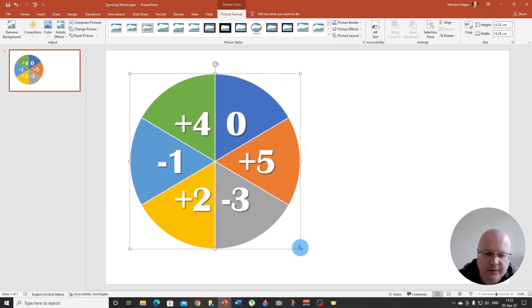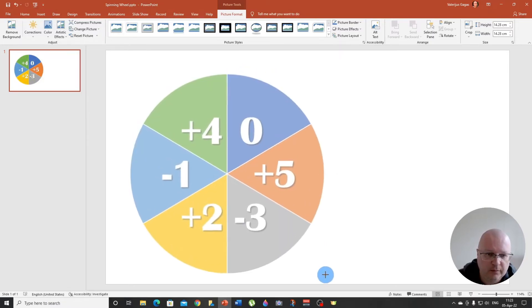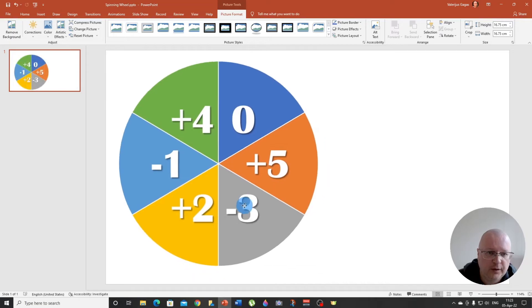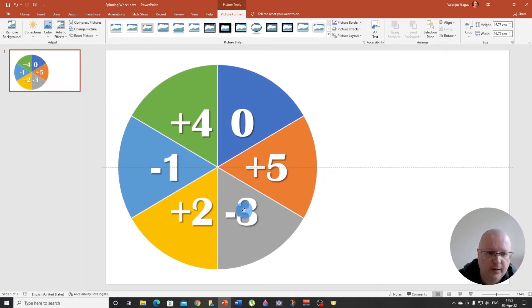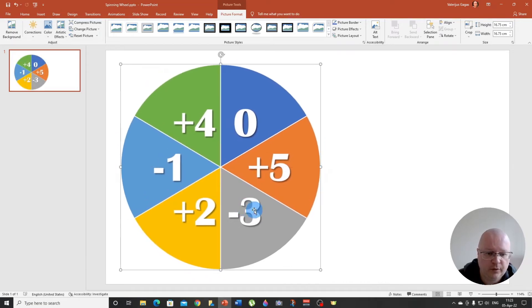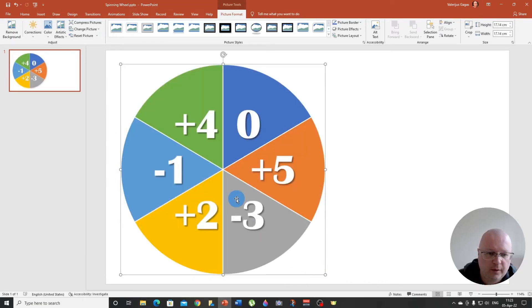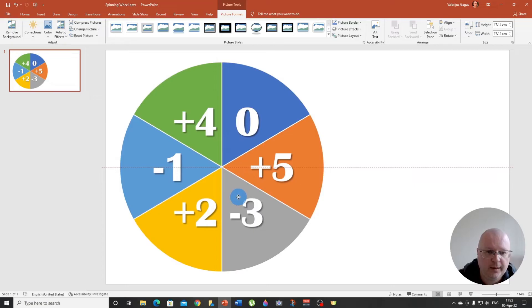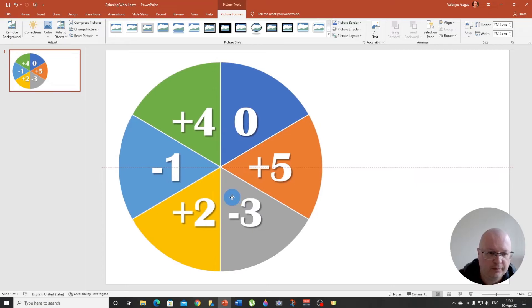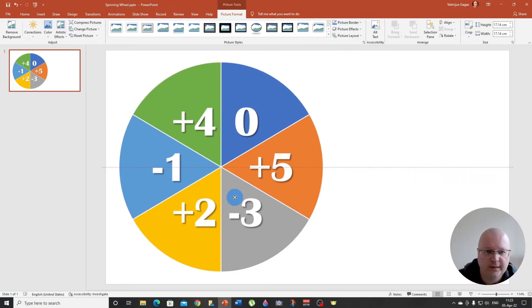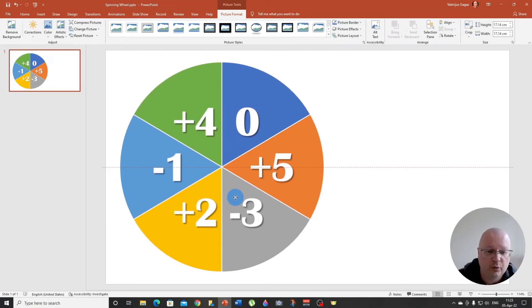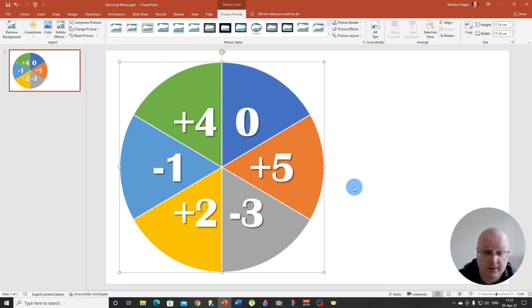Now we are going to place it on the left side, maybe enlarge it a bit, a little bit, so it is bigger. Okay, here we go. Now it looks great. Now we are ready to work with it.